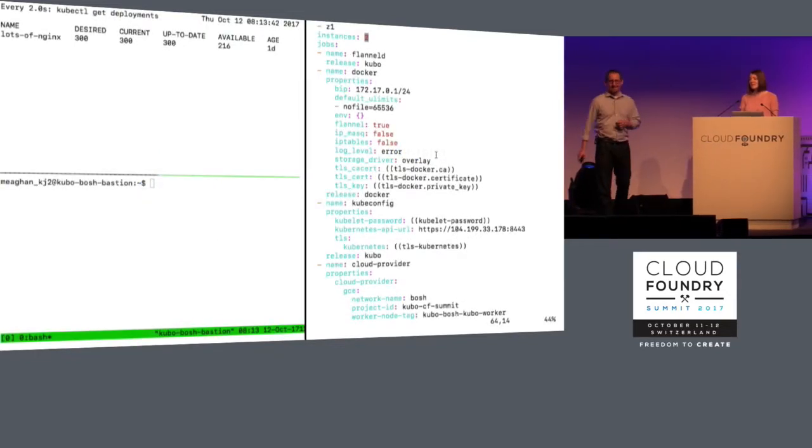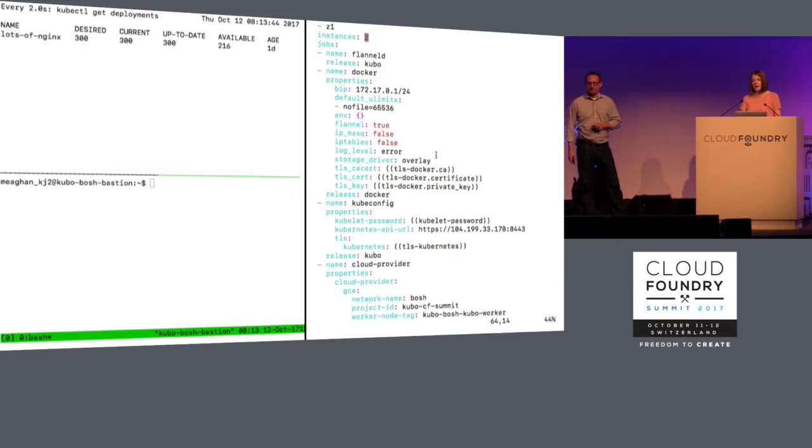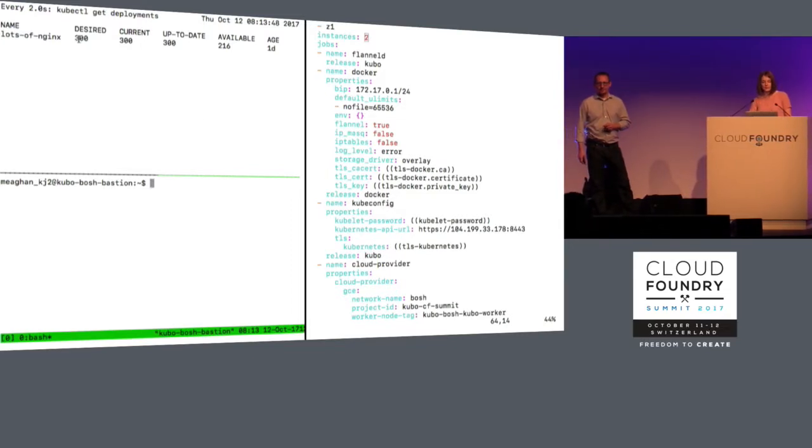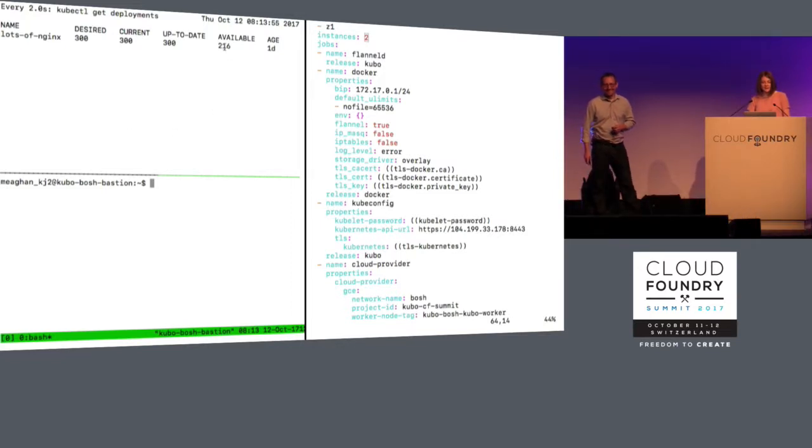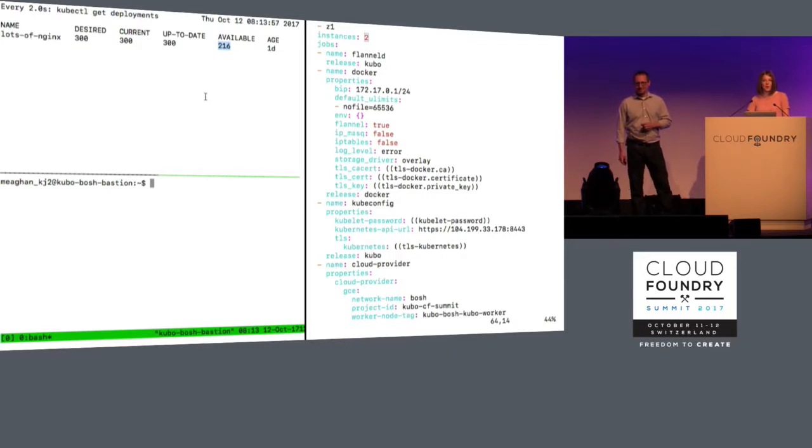So one of the things that Bosch can do is help you scale your cluster. Over here, I've tried to deploy 300 pods, which is a lot of pods for no apparent reason. But you can see that I only have 216 available, and that's because Kubernetes limits how many pods can run on a specific worker node.